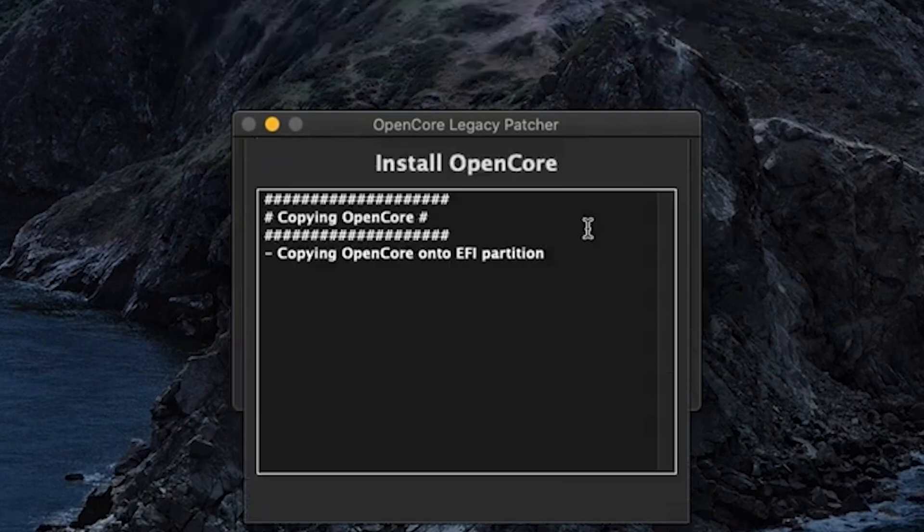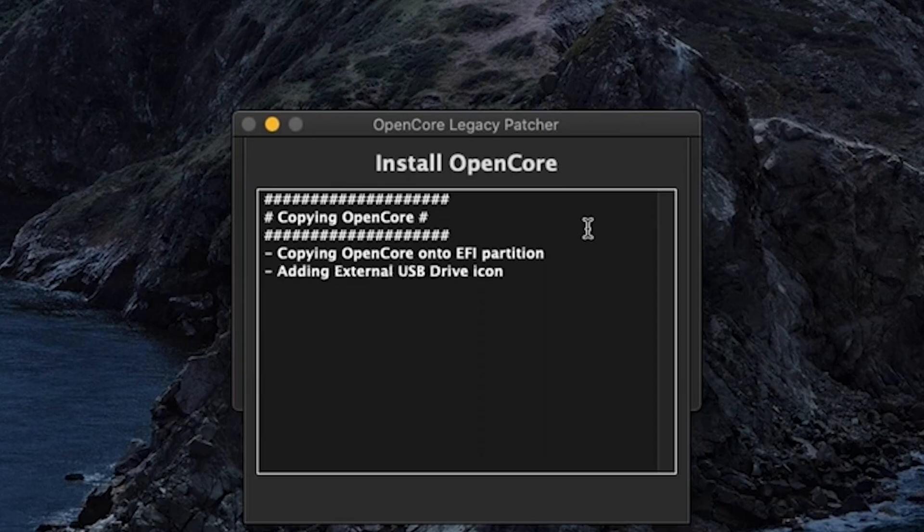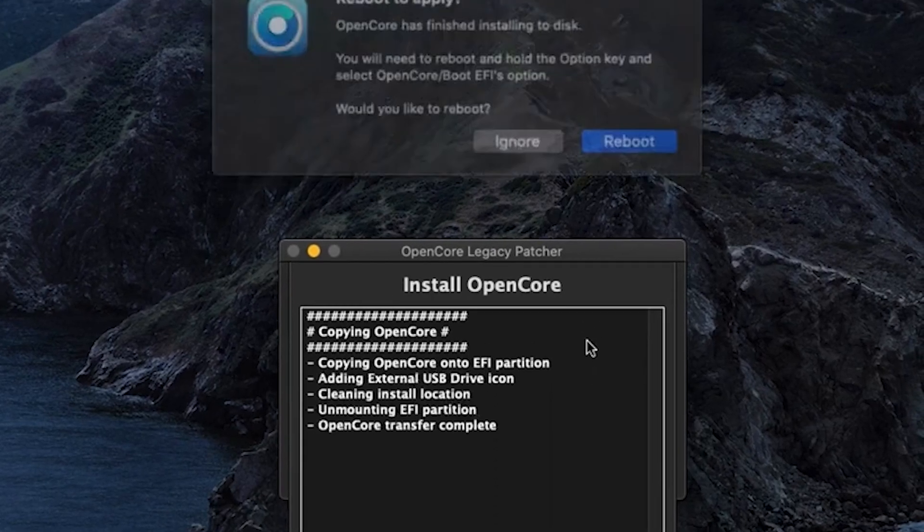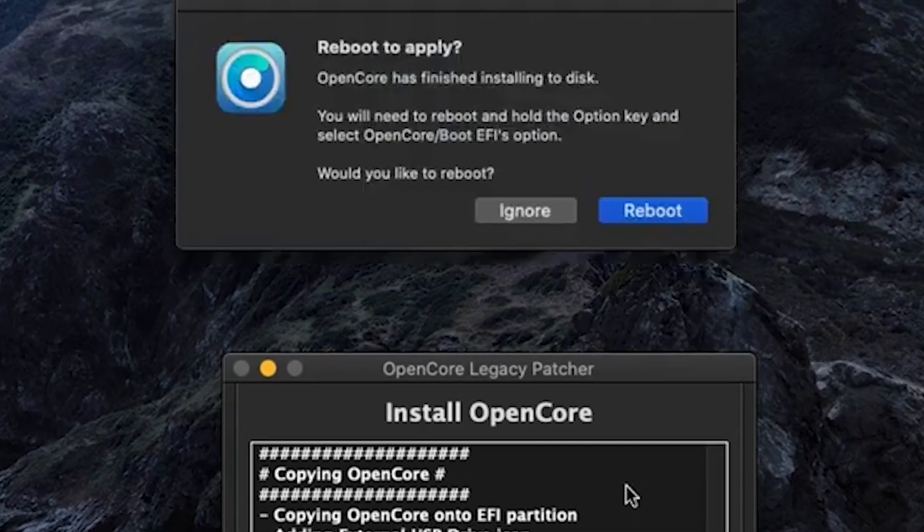It's going to ask you for the password, click on Install OpenCore to Disk again, and then it should ask you to reboot.